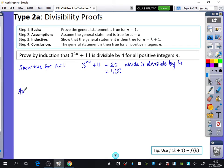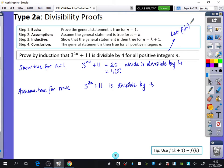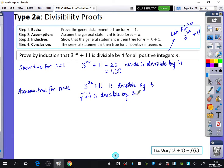What we're going to do now is assume that it is true for n equals k. Let f of n equal 3 to the power of 2n plus 11 — I should have stated that at the beginning. So we are going to say that 3 to the power of 2k plus 11, i.e. f of k, is divisible by 4. We're not going to write it as 4 times something; we're just assuming it is divisible by 4.